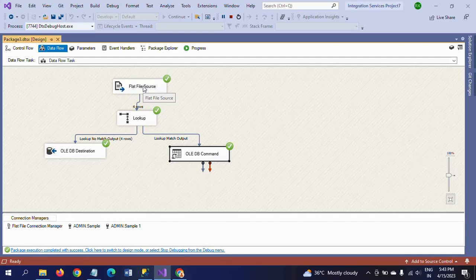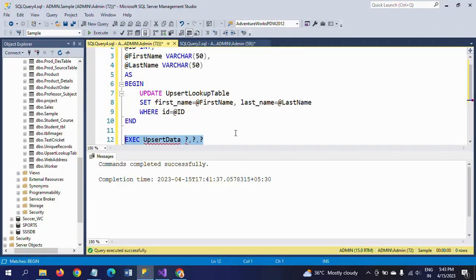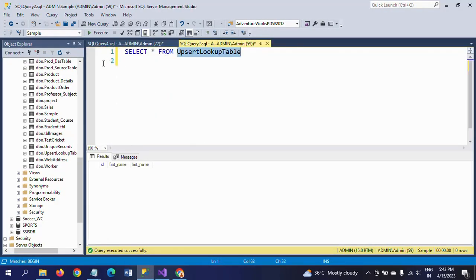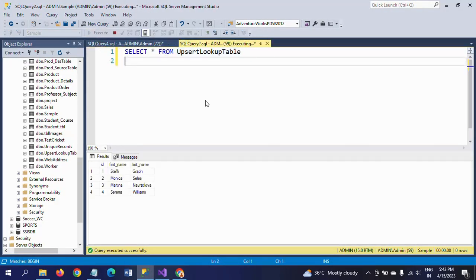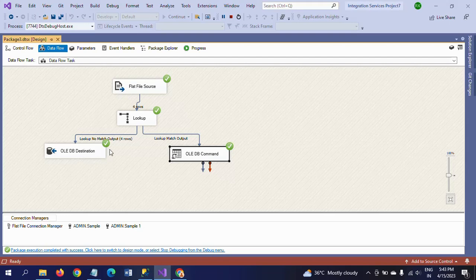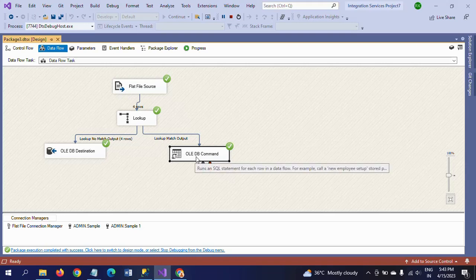Now all is set. If you execute the package, from the lookup table no match records will move to OLEDB destination for insert, and if there are any updates those will be redirected to OLEDB command transformation. Running the package now - four records moved from flat file source to lookup transformation. Since there is no data in the table, all are no match records and all moved to OLEDB destination for insertion.